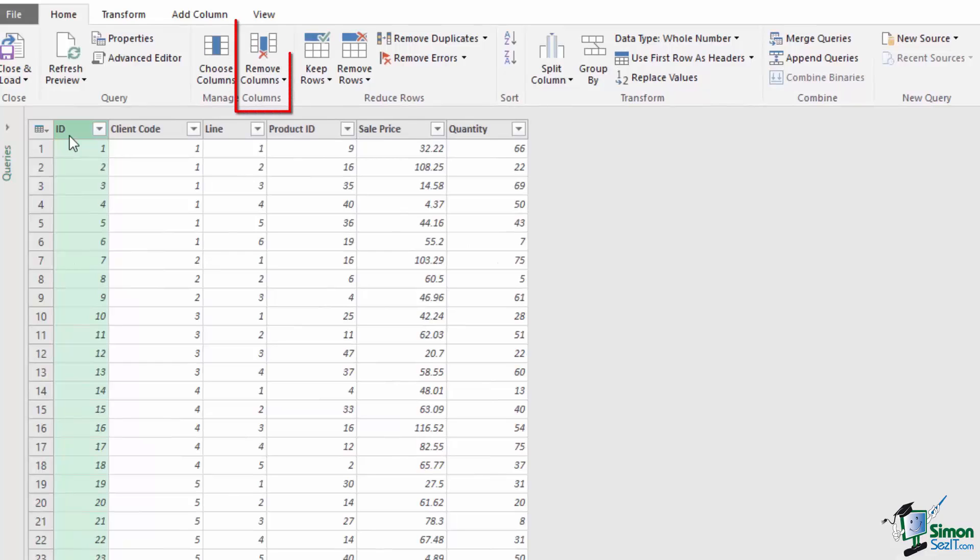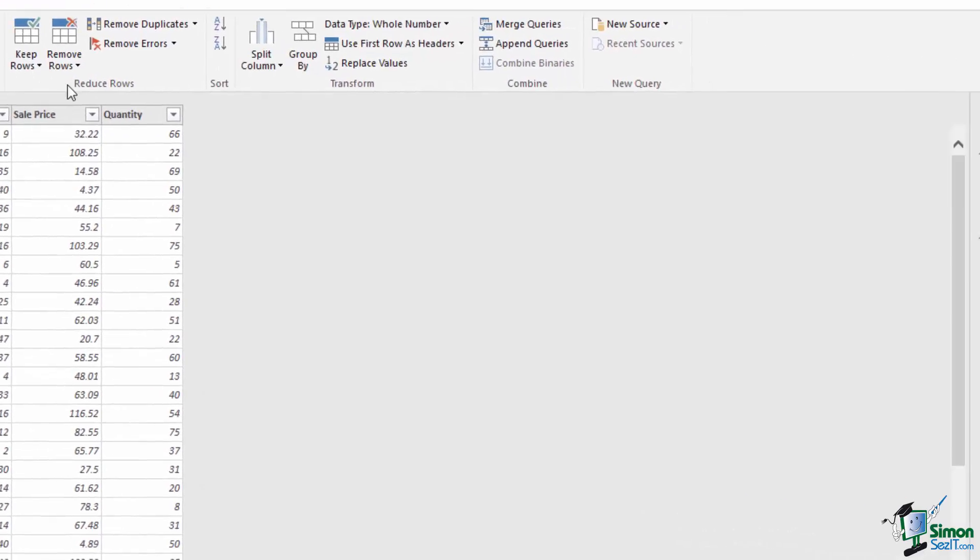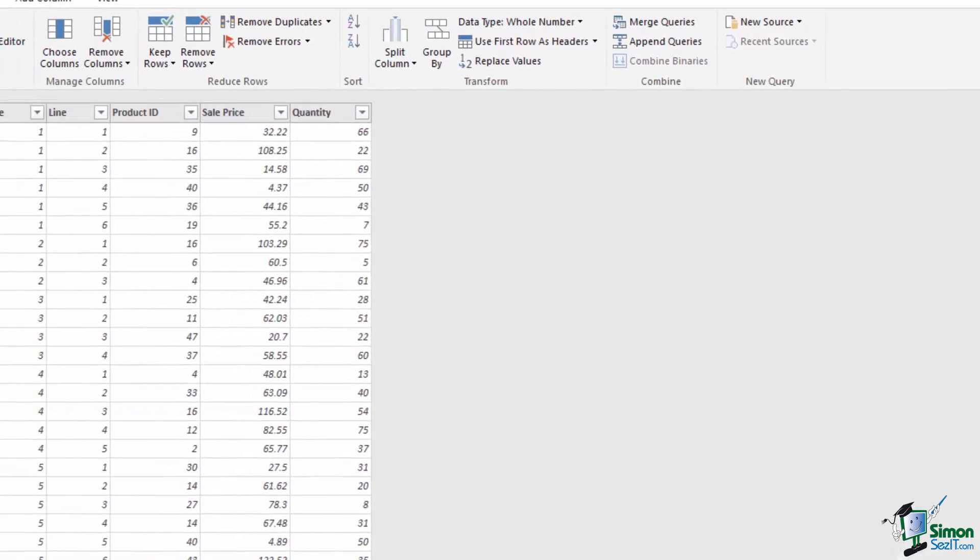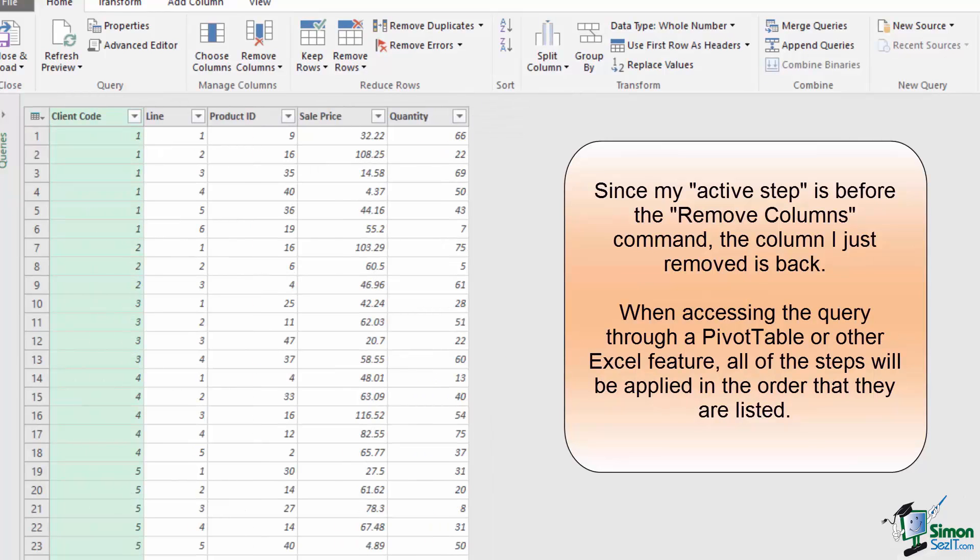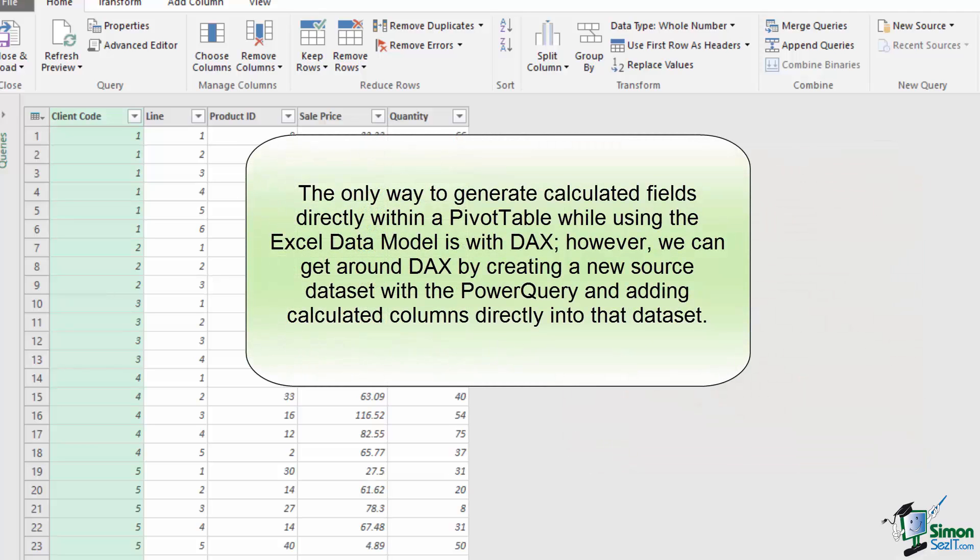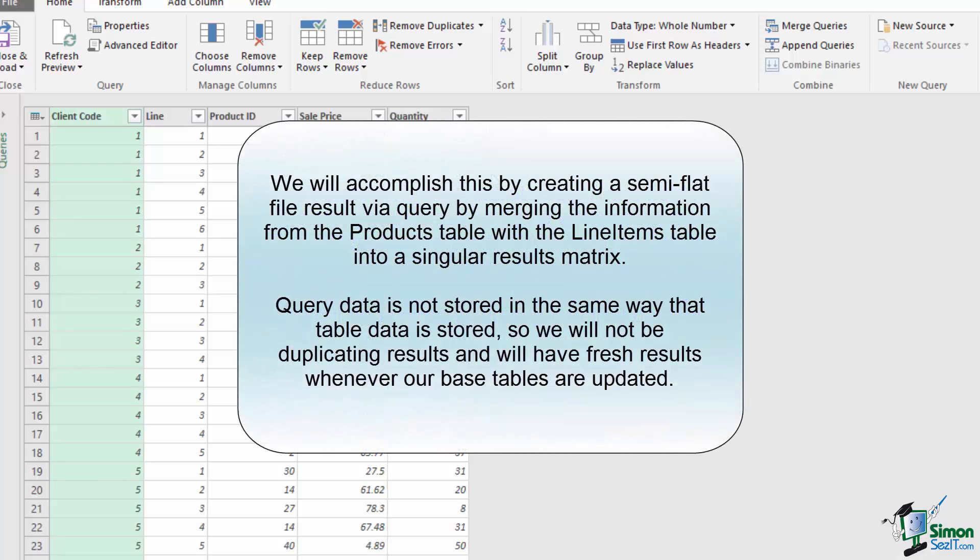For example, I can select the ID field and use this Remove Columns button to eliminate the ID field since I don't need it for anything. This has added a Remove Columns step to my applied steps. I can see the data before by clicking on the changed type, and the ID reappears in my field. But now, what did we come in here to do? Since we don't have Excel's Self Service Business Intelligence, we cannot use the Data Access Expressions to create calculated fields directly in our pivot tables. As a result, we're going to create a Power Query that merges our products and line items tables together and then calculates the information we need within.